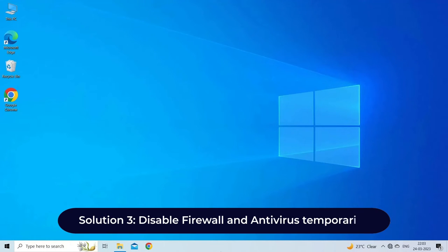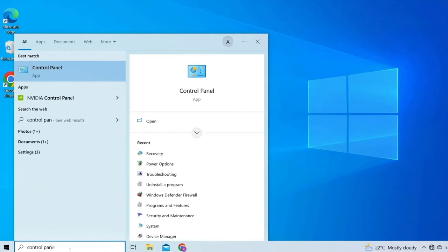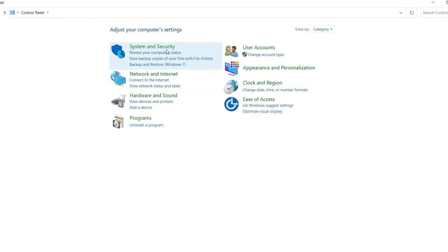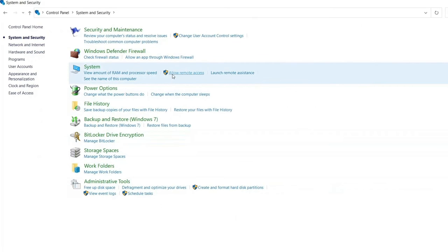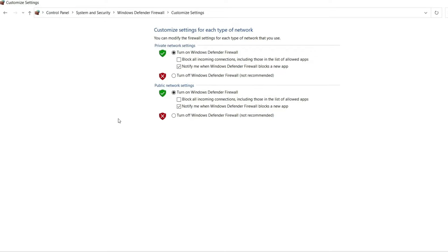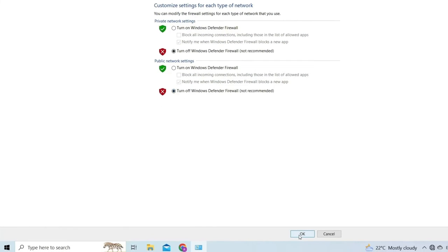Solution three: disable firewall and antivirus temporarily. During a file transfer, the firewall and antivirus program can block the process. Therefore, disable the functions for a certain period. To disable them temporarily, launch Control Panel, choose the Windows Defender Firewall option. From the left panel options, tap turn Windows Defender Firewall on or off. In the following window, disable the firewall option under the customize settings section.